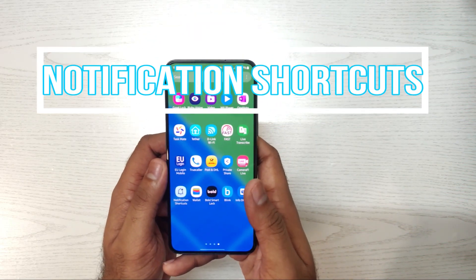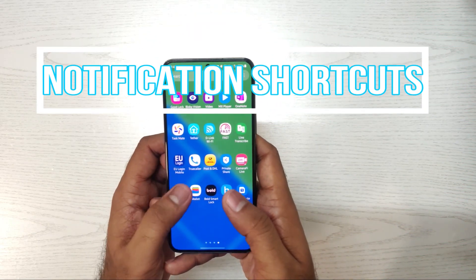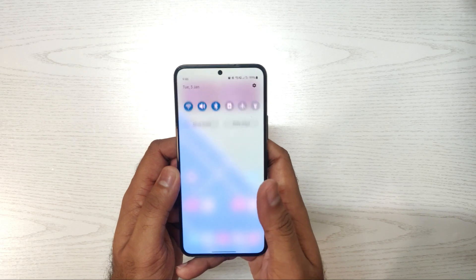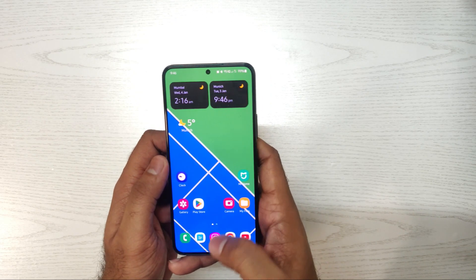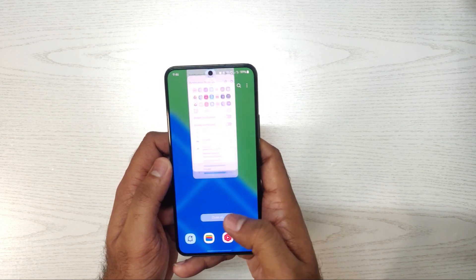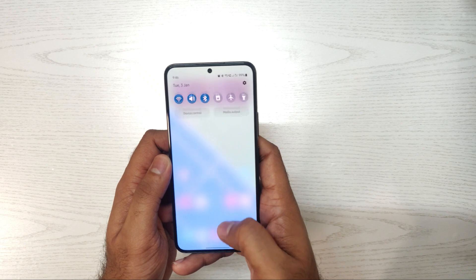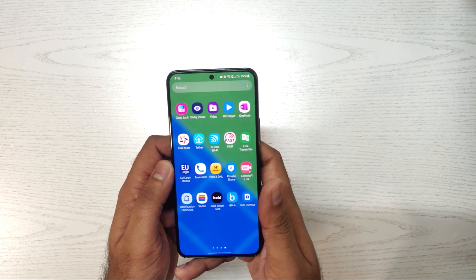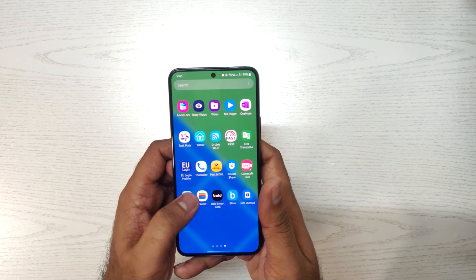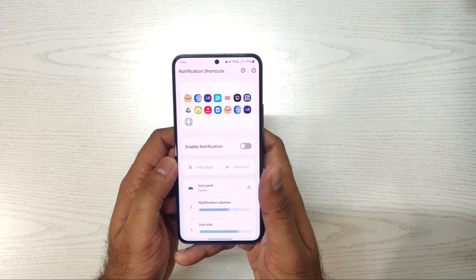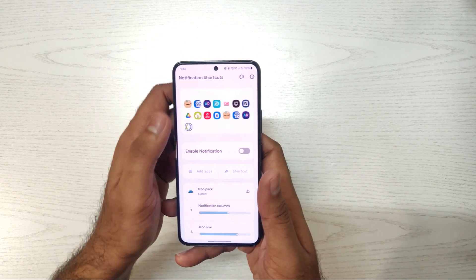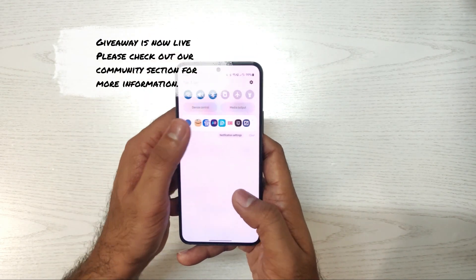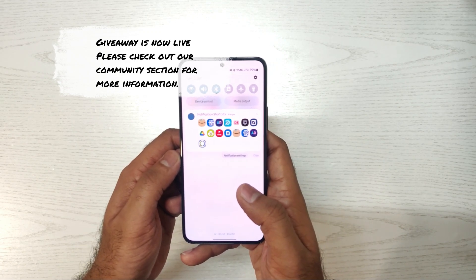Hello guys, welcome to this new video. In this video we will be looking at the Notification Shortcut app, which is available on the Play Store. This is a useful app for switching apps via the notification panel, so by using the notification panel we can switch apps very easily.